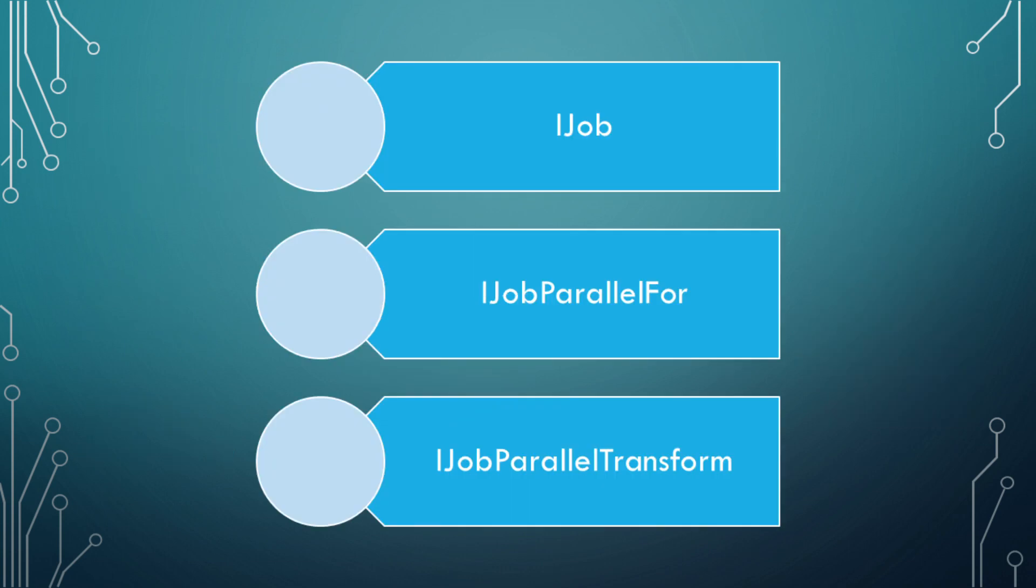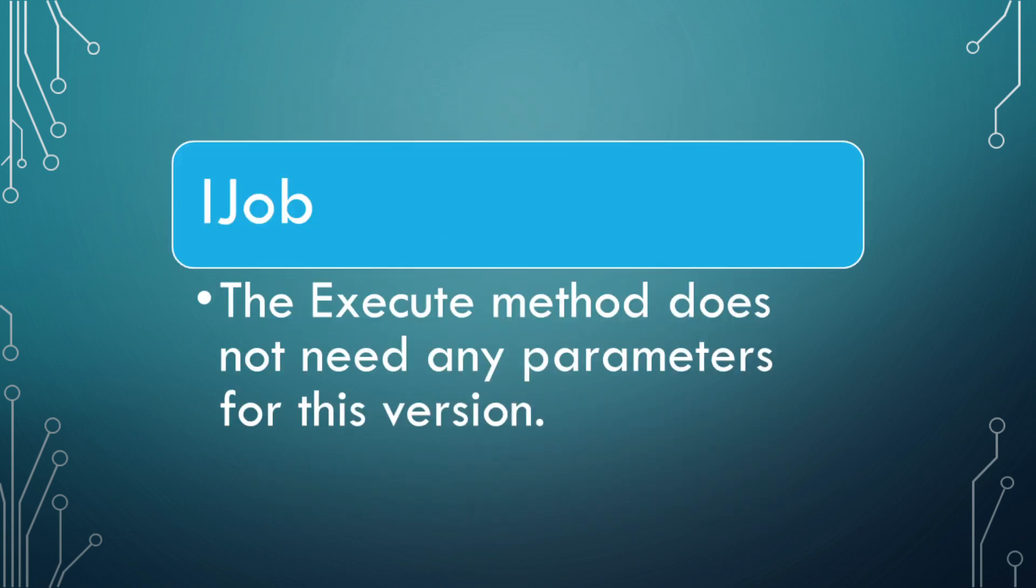The job system has three very distinct interfaces that you can inherit from: iJob, iParallel4, and iJobParallel4Transform. iJob is for scheduling single jobs that run in parallel to other jobs and the main thread. The execute method does not need any parameters for this version.